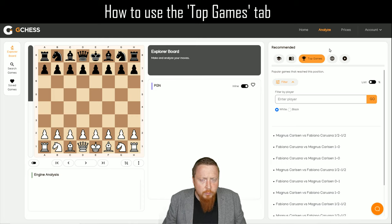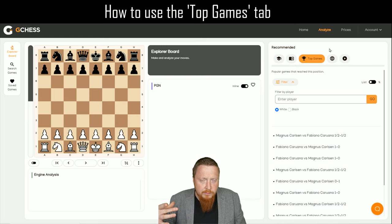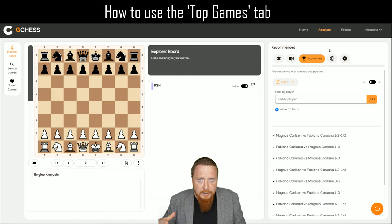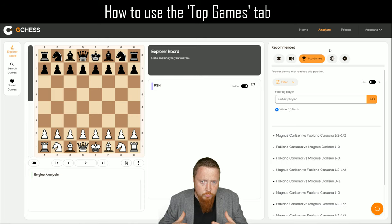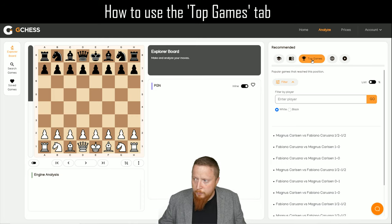One of the most important things for me was to be able to access the games of top players quickly and see how they played certain positions. We've created that now with our top games tab.